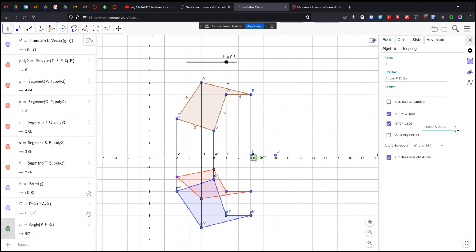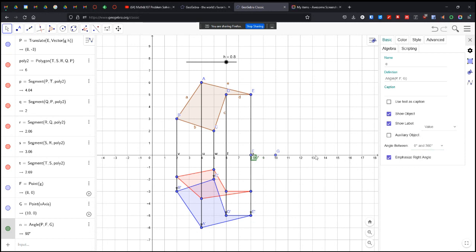So I want to show just the value. We don't need to show that it's there. And then I can hide these points. So I can hide F and G. They don't need to be there. So there's 90 degrees.